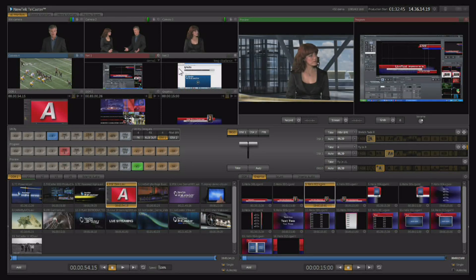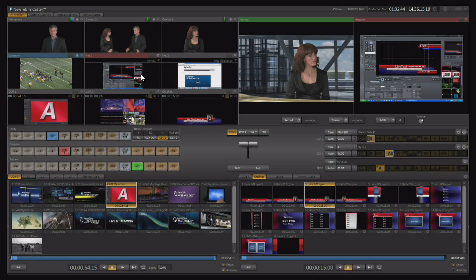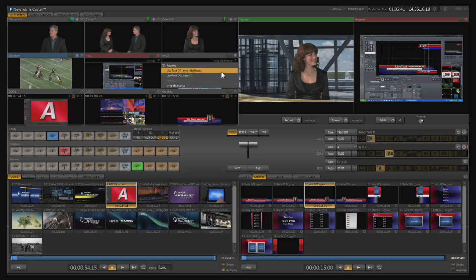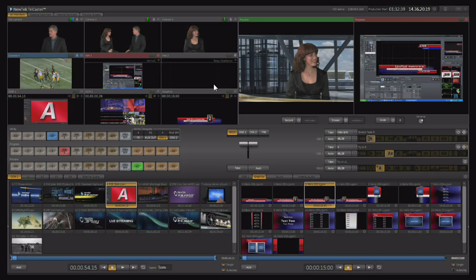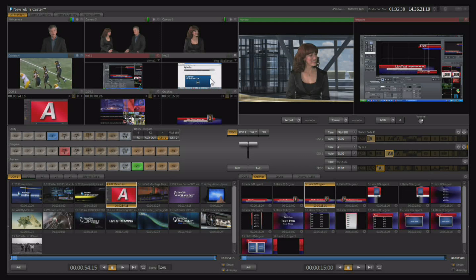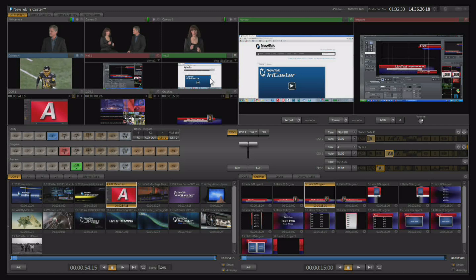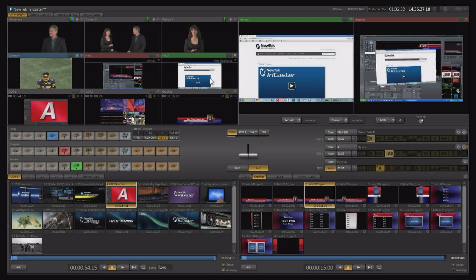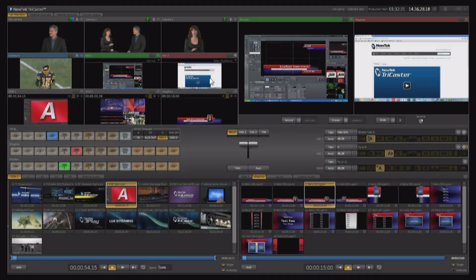Now there are two of these network inputs, so while one is being displayed you could come over to the second one and choose the next variable. So here's the next computer I want to go to, and we put that one on preview, net two on preview, and we can switch to that one.